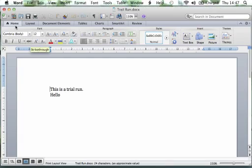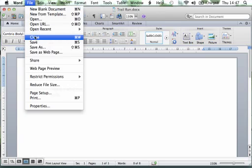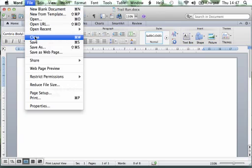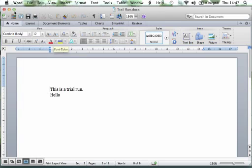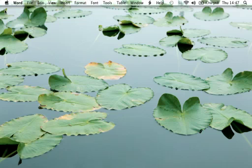Again, to close — two ways: either File, Close, which we did last time, or you can use the shortcut which is the red cross in the top left-hand corner. Click that and it disappears.